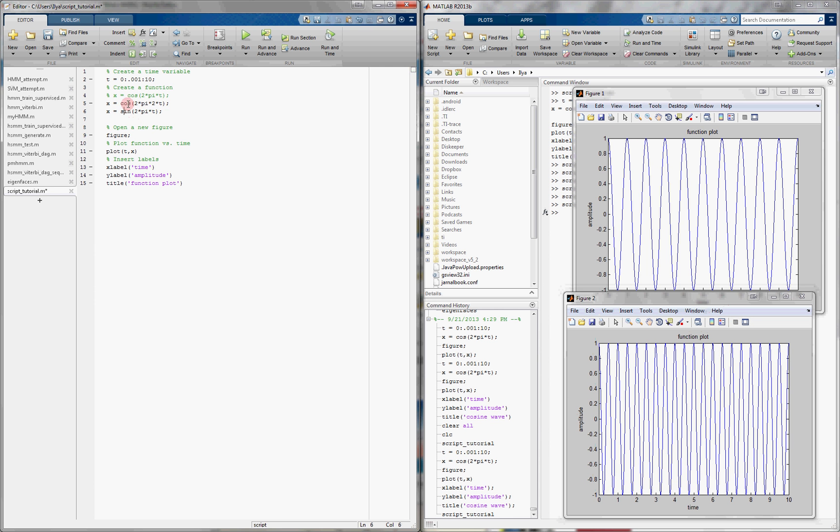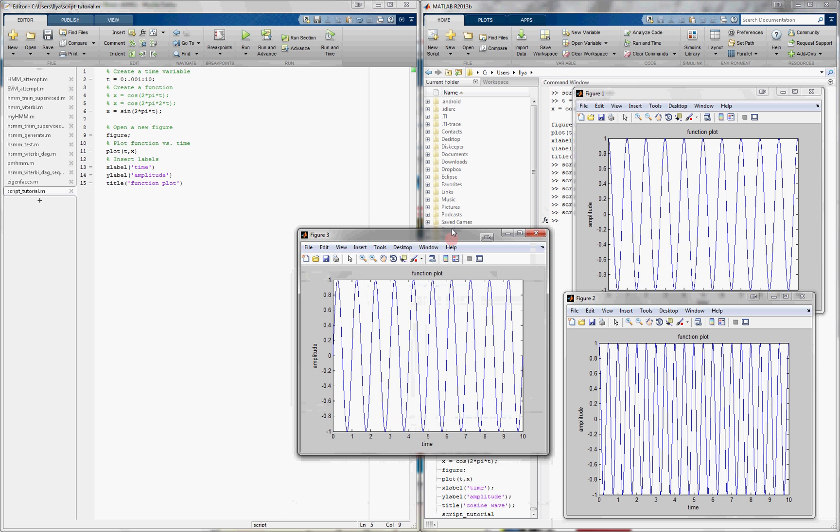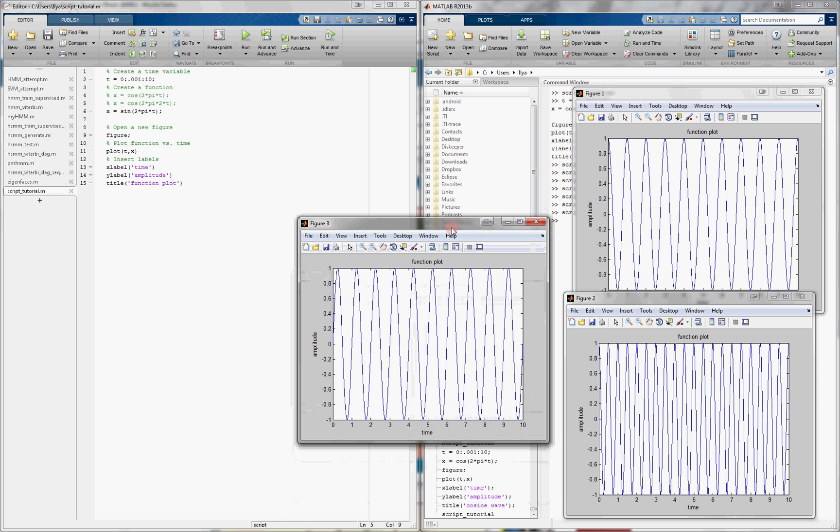And one more time, for the third one, I get a sine wave.